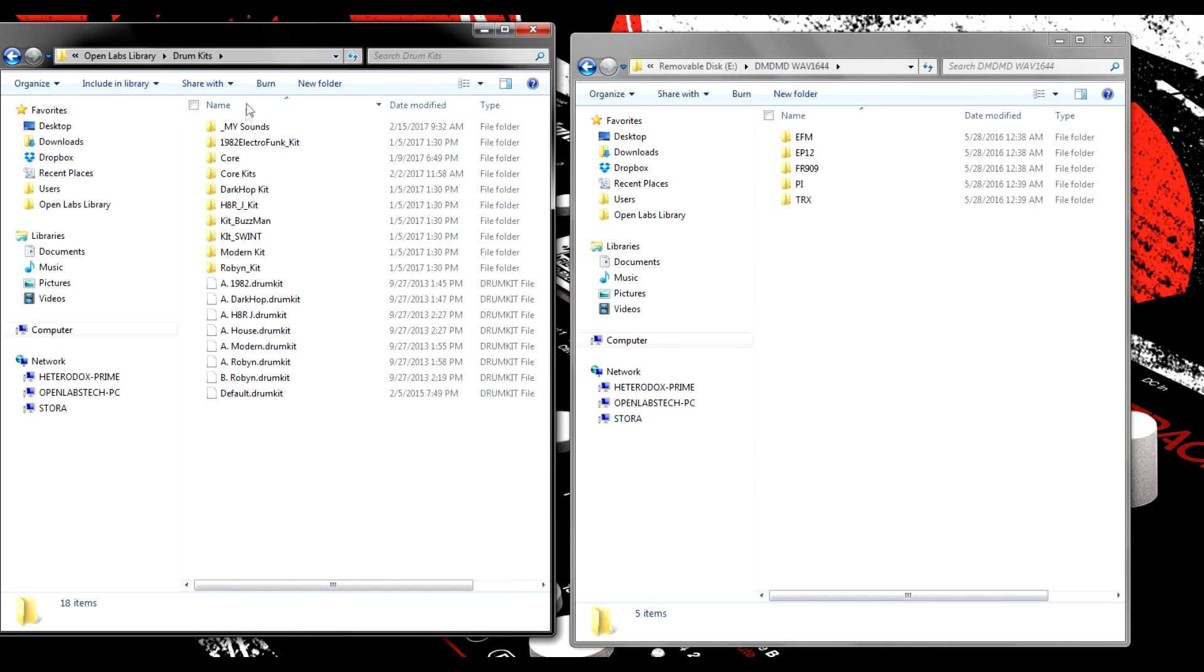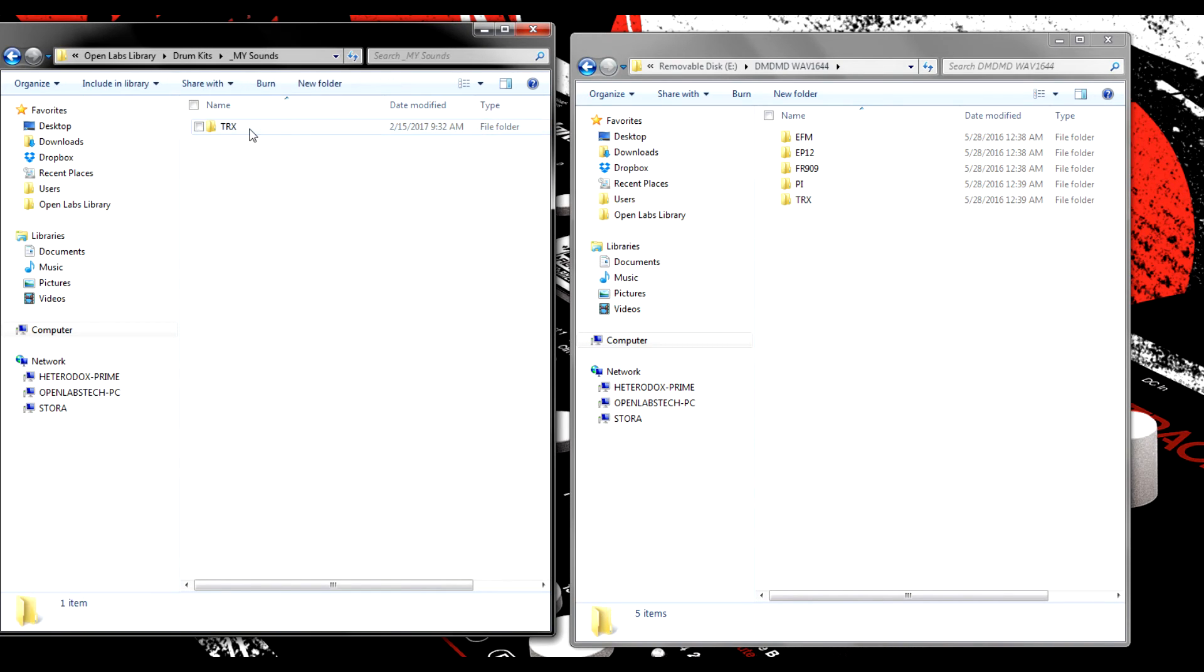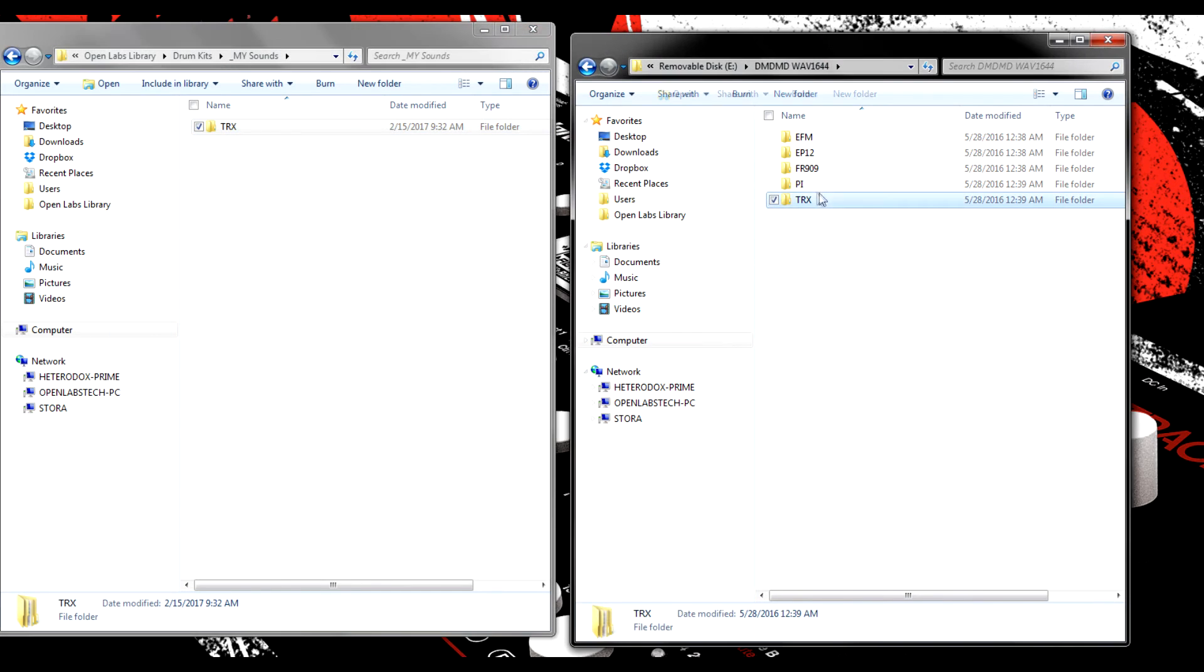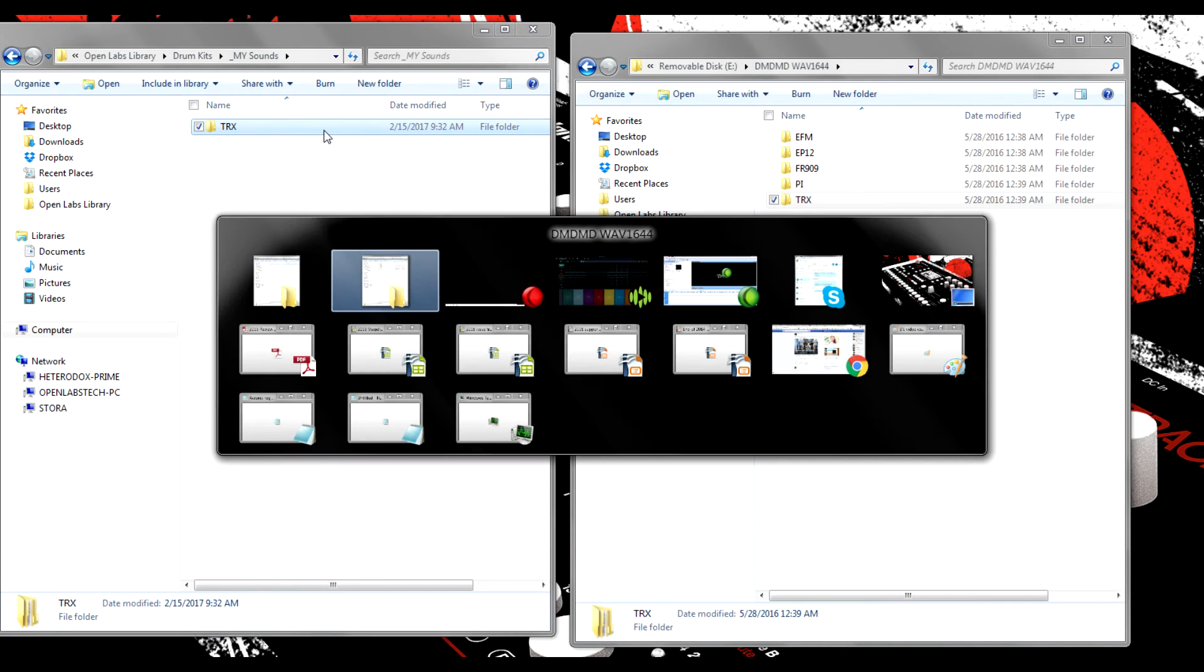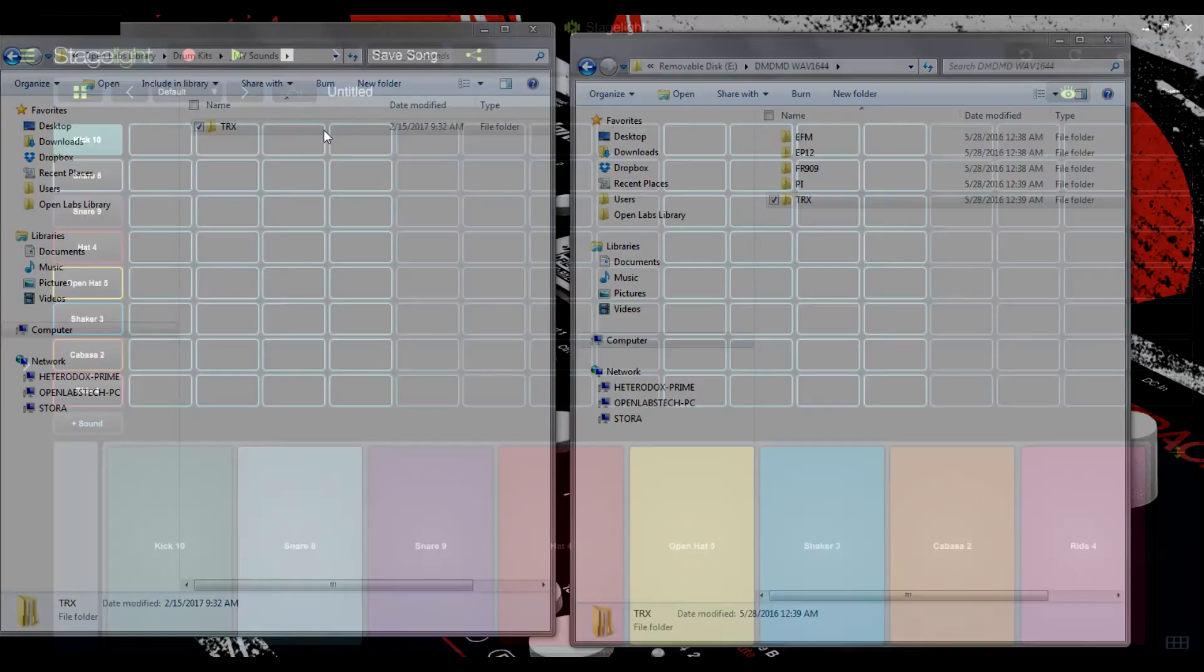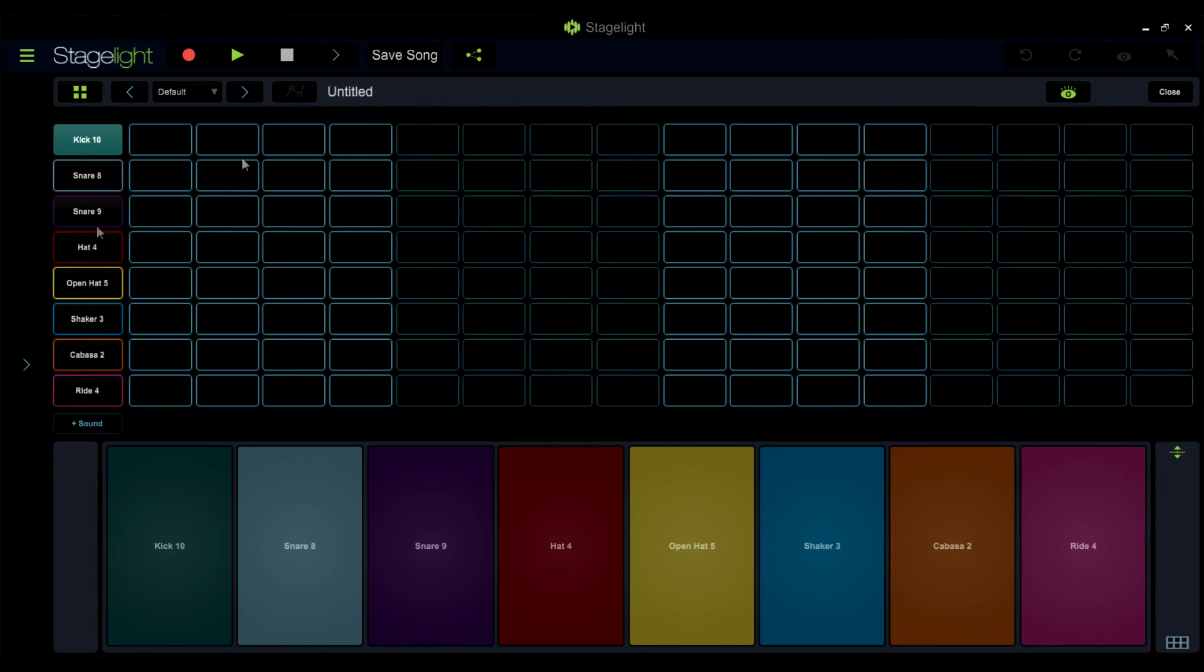Here, make a new folder and then move all the drum sounds that you would like to use in StageLite into this folder. Once your sounds are in place, launch StageLite, open a new project, and locate the Drum Track.